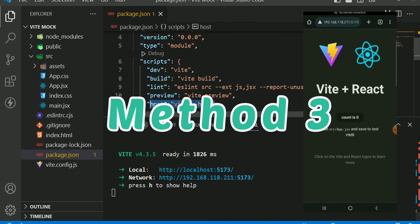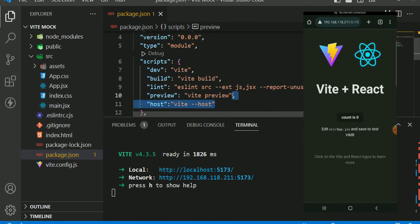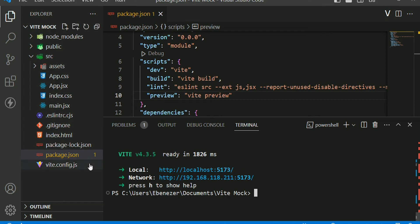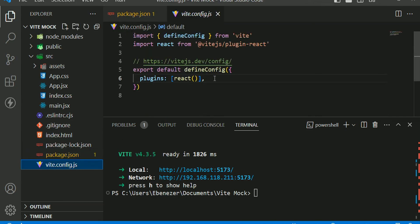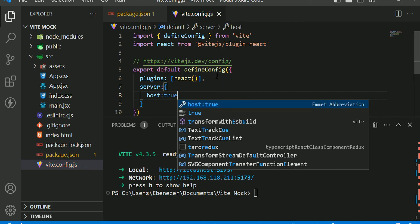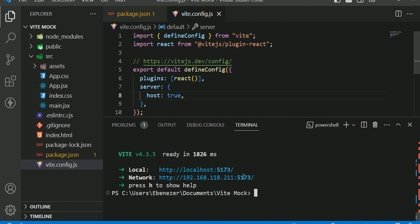The third way that we can fix this is to modify our vite.config file. Stop the server and try the third way to expose our network. In vite.config, I'm going to add a server section and set host to true.